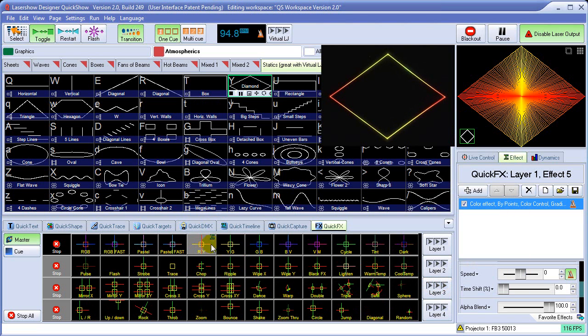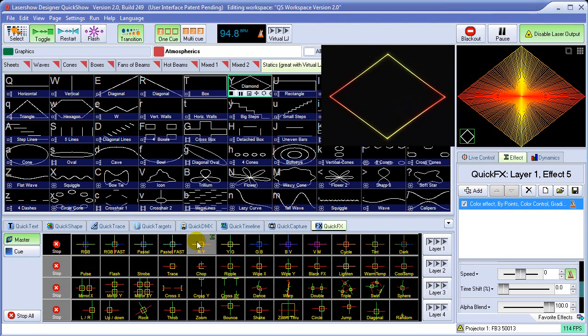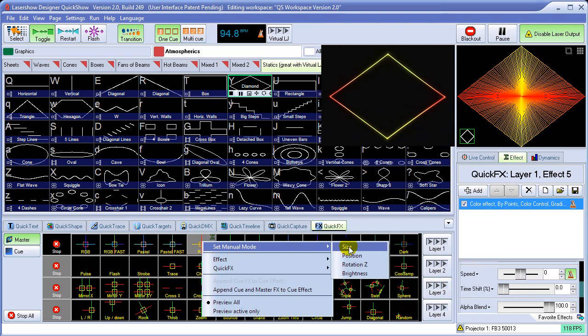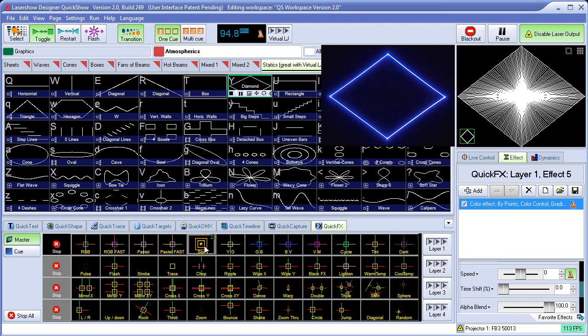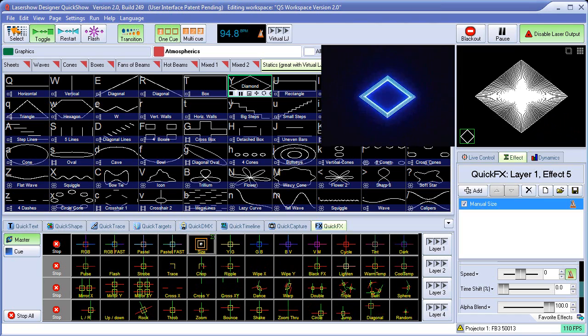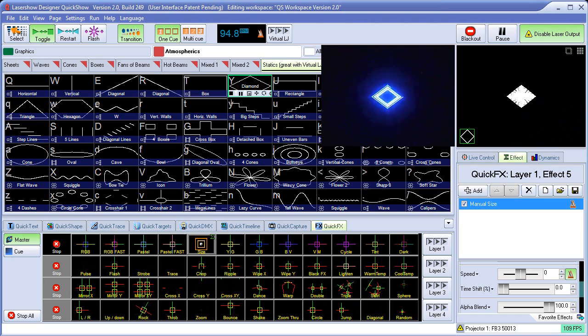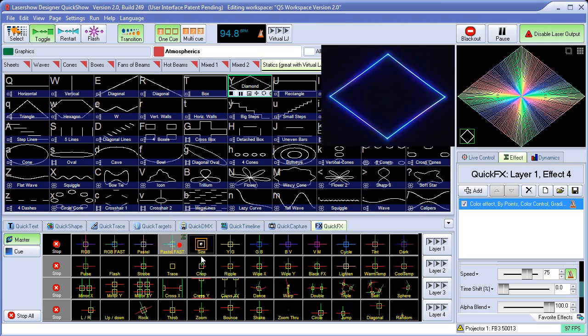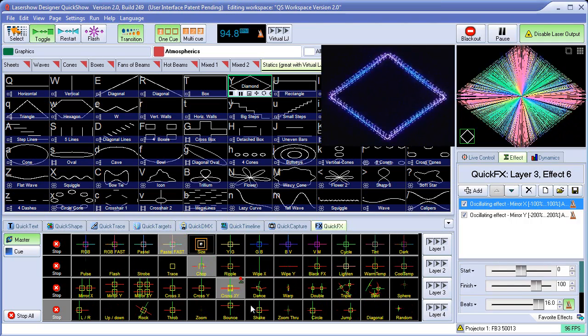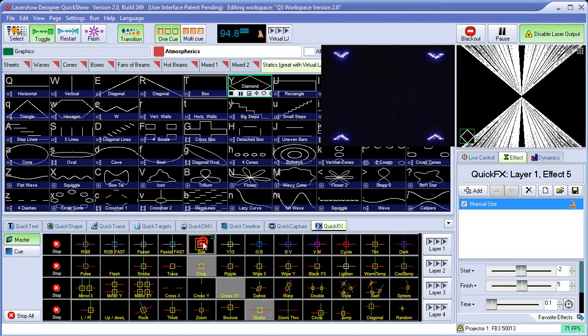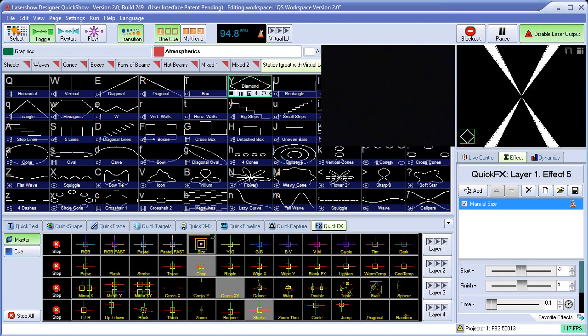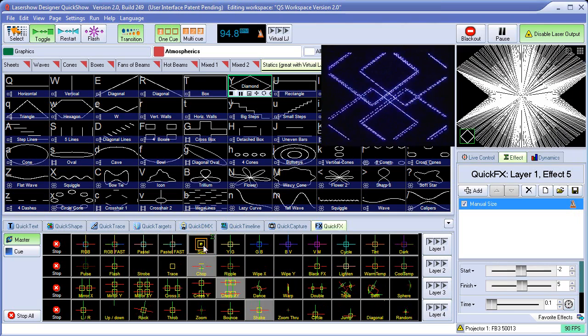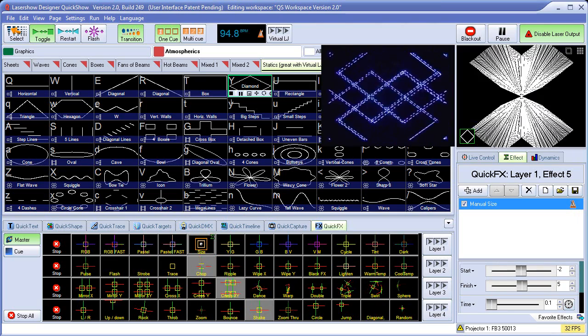Each one of these little quick effects cells, you can assign to have a manual aspect to it. For example, we can change this one to be based on size. So now if we click and drag in here, we can apply a size manually any time we select that. Come back to here. And now I can affect the size just by dragging the mouse upward and downward on this.